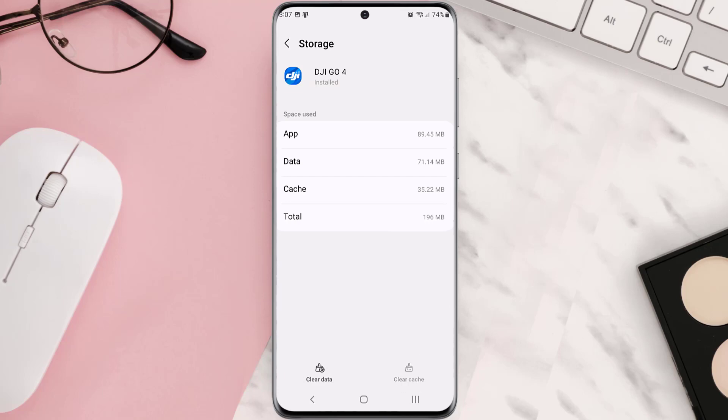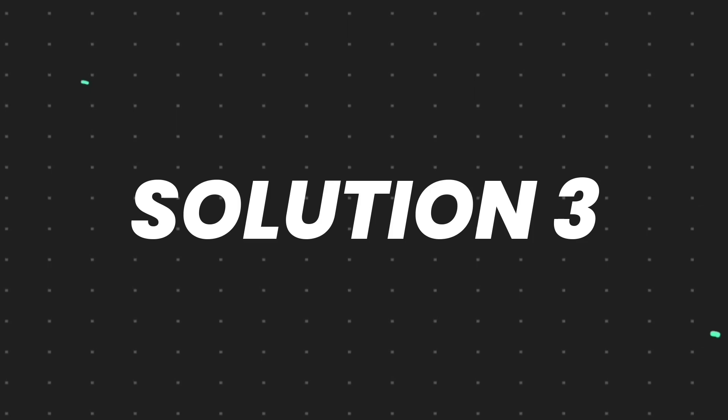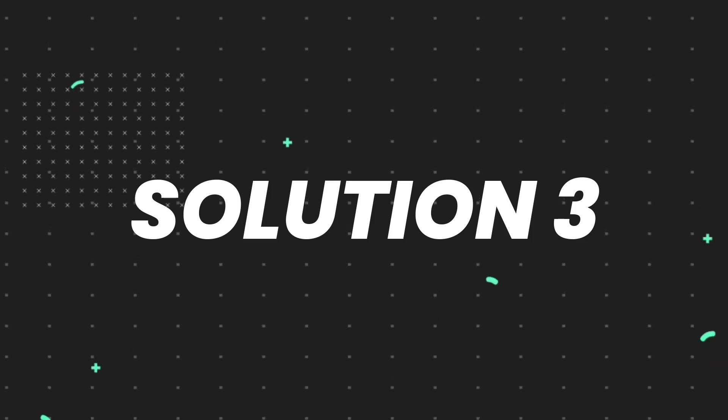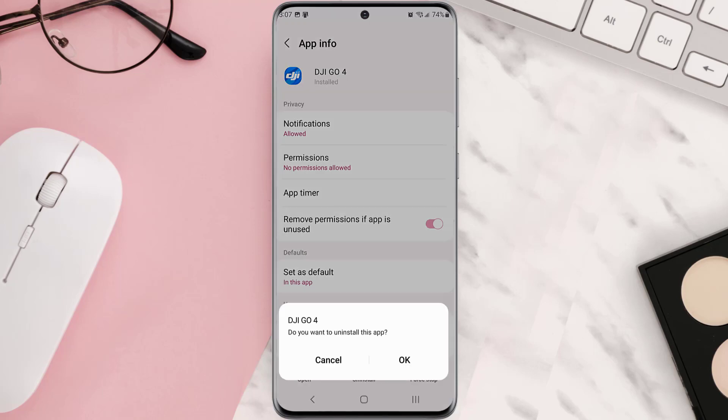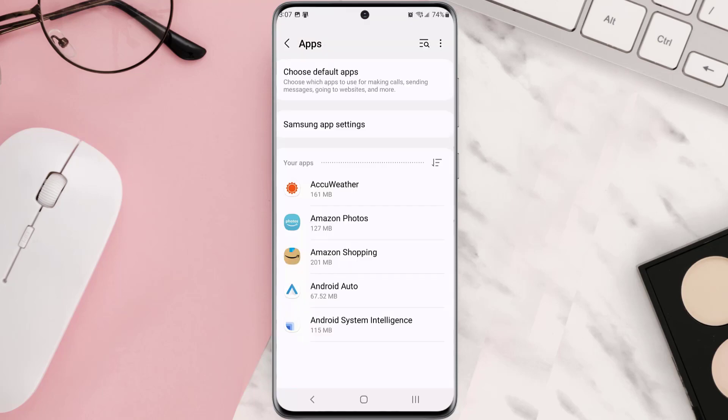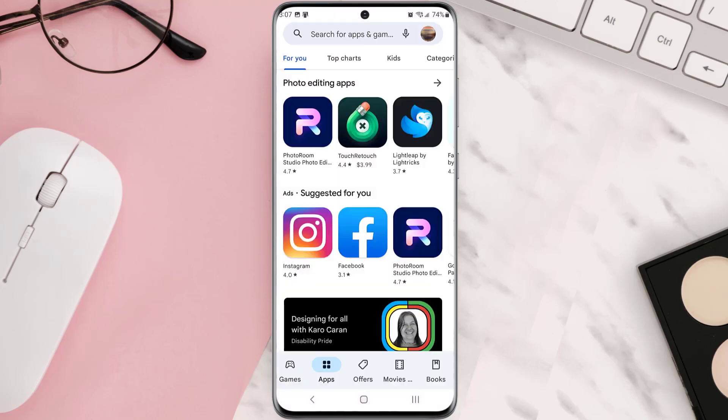But if it doesn't, then you need to completely reinstall the app. Follow the on-screen instructions to navigate all the way to this app page. Once you're on this screen, you need to tap uninstall at the bottom and then tap OK to confirm. Once it's uninstalled, simply head back to the Play Store app and then search for the app.